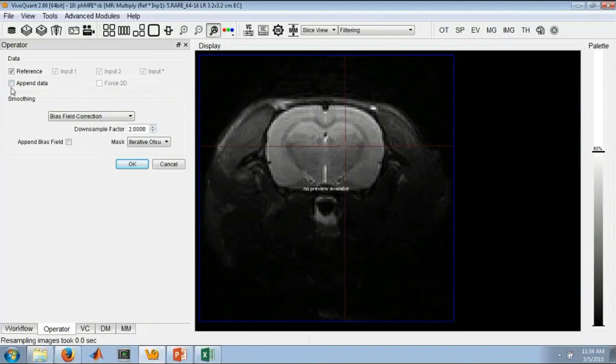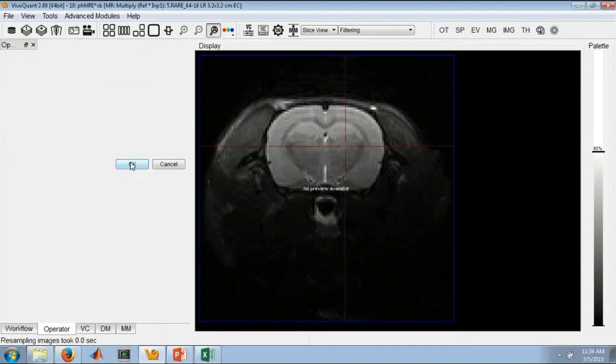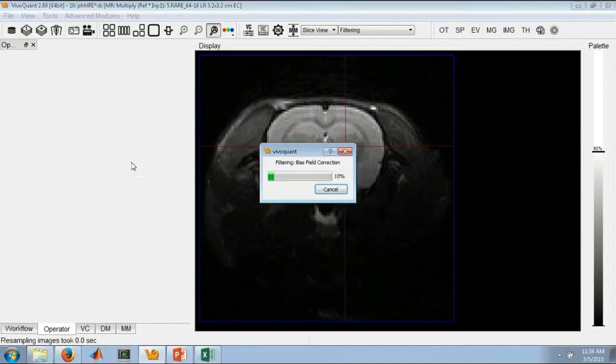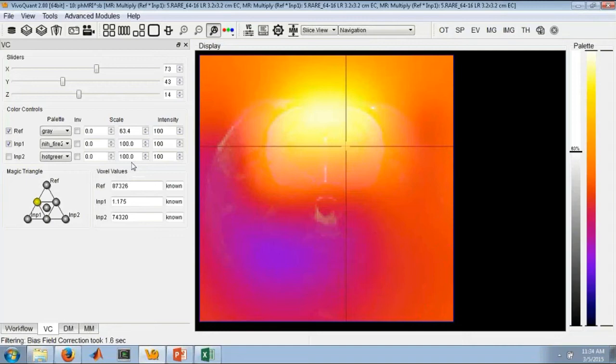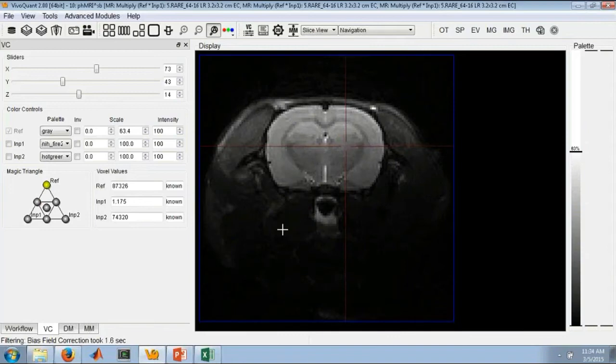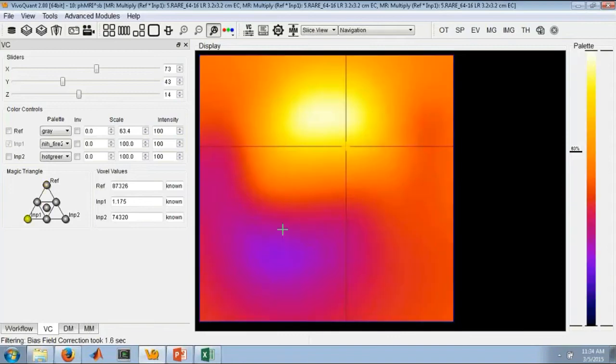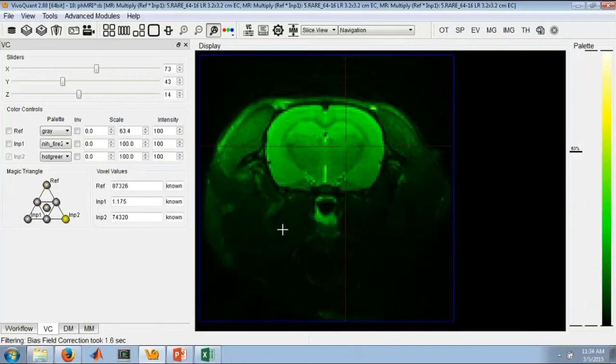We can also append the resulting data. If we don't select this, then the loaded data will simply be edited. And we can apply the bias field if we're interested in seeing what correction has been applied. So here you can see loaded right now we have the original data, the bias field, and then here's our new data set.